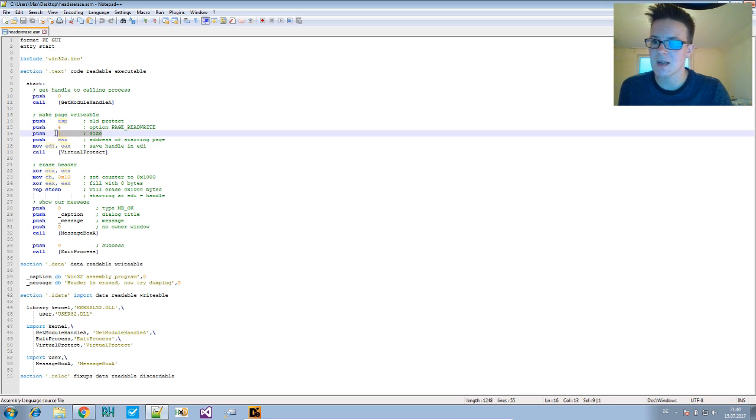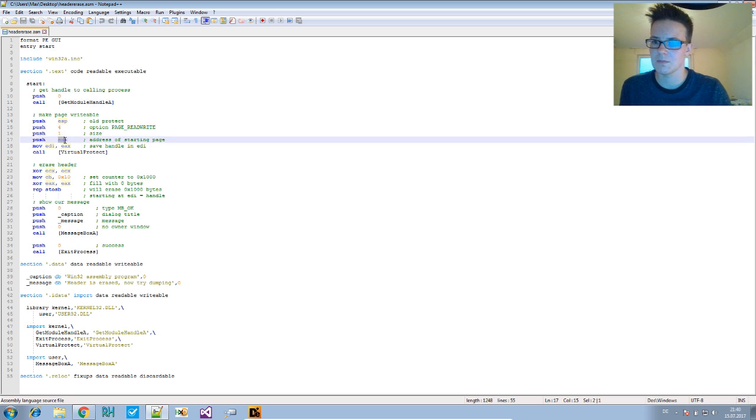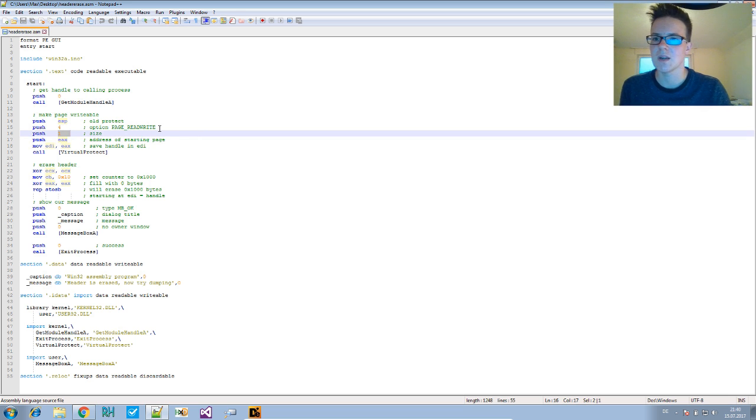The size is the size of the bytes. So EAX—what's in EAX plus size—that's the region where we want to change the protection constants.